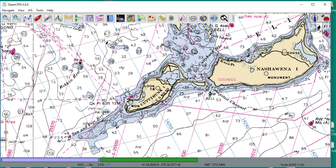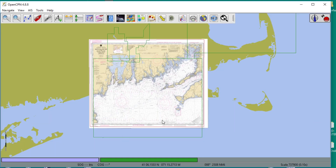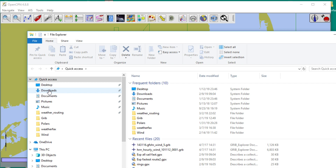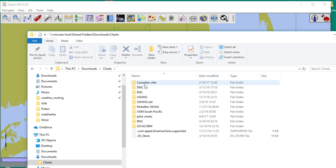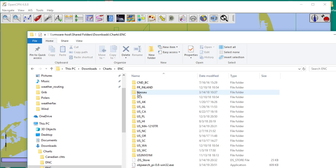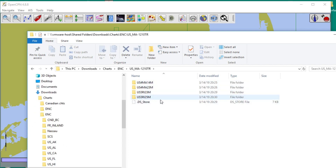There's never a one-to-one correspondence between ENC and RNC, but you can see the overlaps of them. If you have a given region you want to cover, like I did, there are these four here. Those are the four charts that you need to cover the 1210TR.